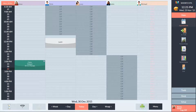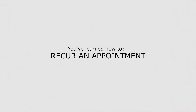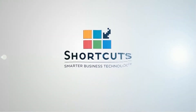You can also use the recurring feature to reschedule tasks. This can be really helpful for scheduling lunch breaks. Now you know how to recur an appointment, you can use this feature to schedule regular appointments for your clients.